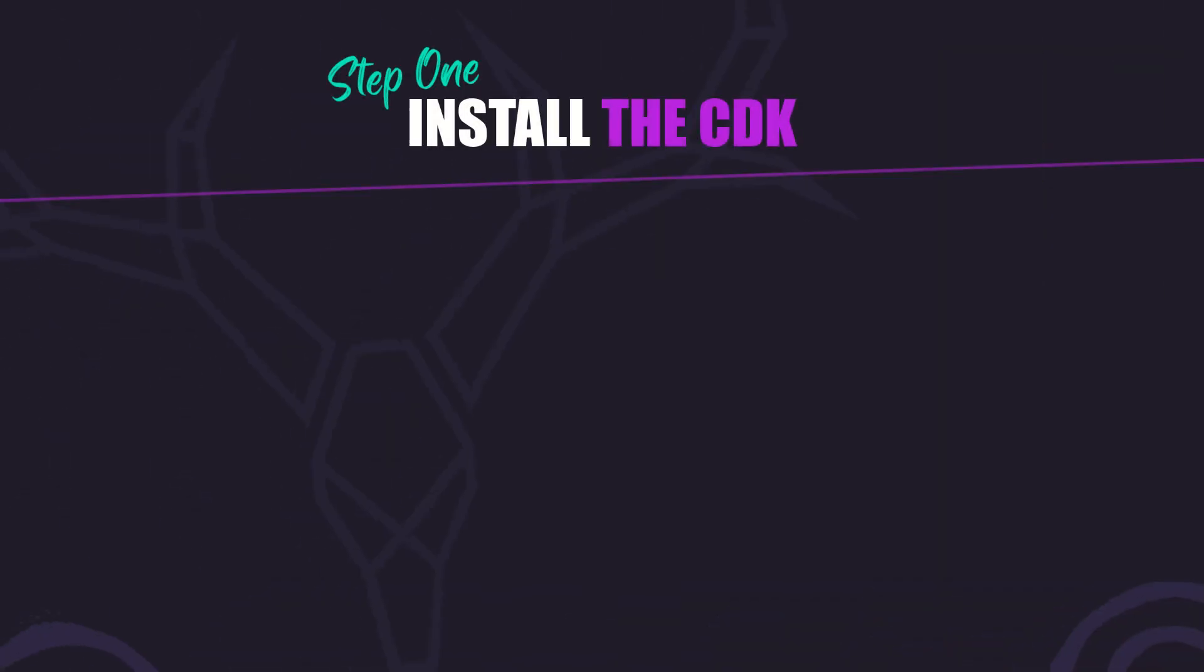First, quick note. You'll need the Angular CDK installed. Run this command in your project root. But we already have it installed in our demo project, so we're good to go.